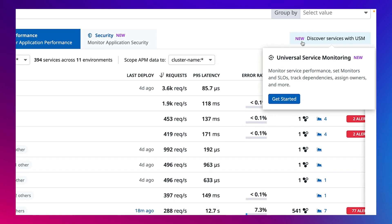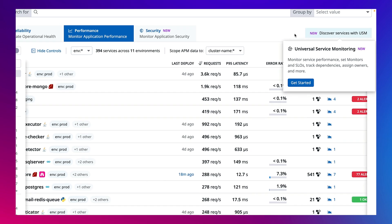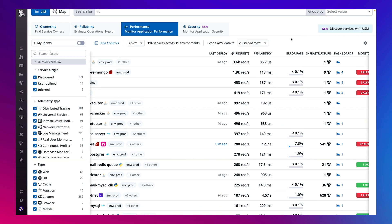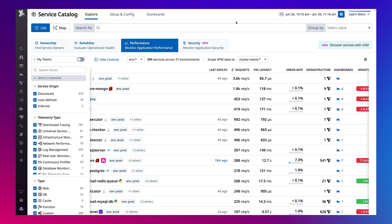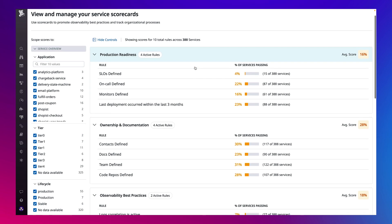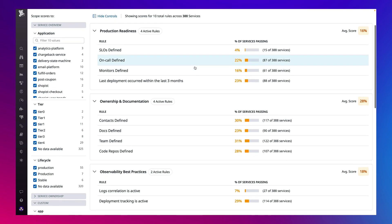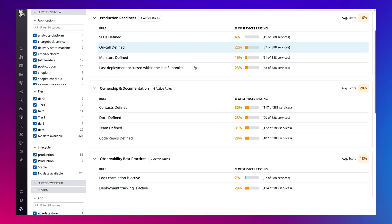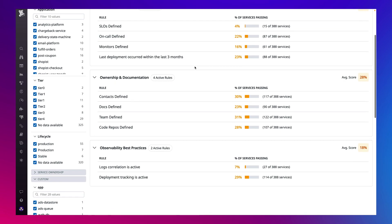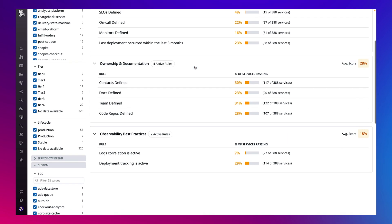Let's hop in and see Service Catalog in action. To evaluate your system's production readiness and adherence to industry best practices at scale, use scorecards. Scorecards are reports for benchmarking progress in different categories. Right out of the box you have categories for production readiness, ownership and documentation, and observability best practices.